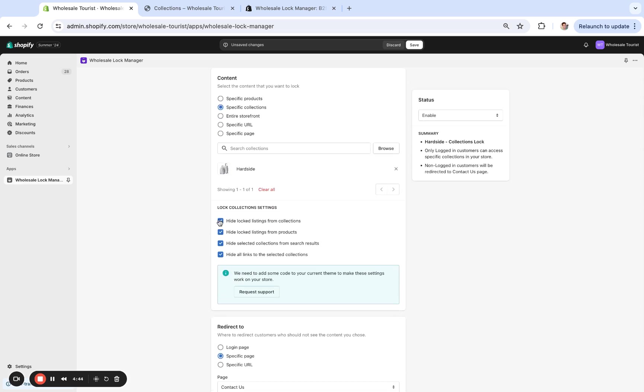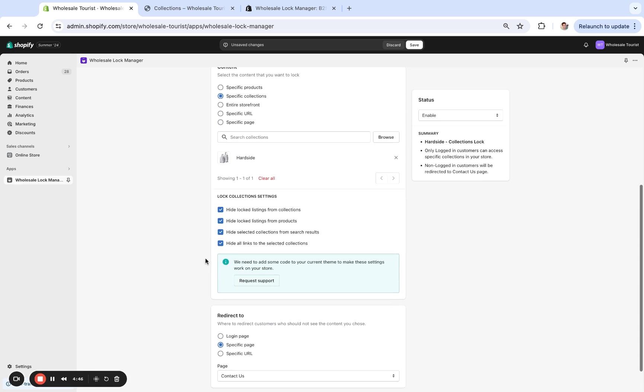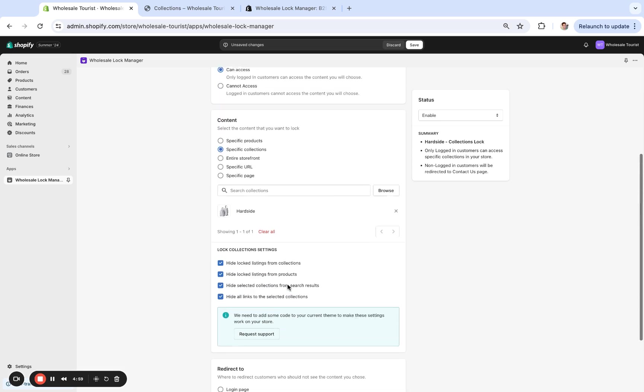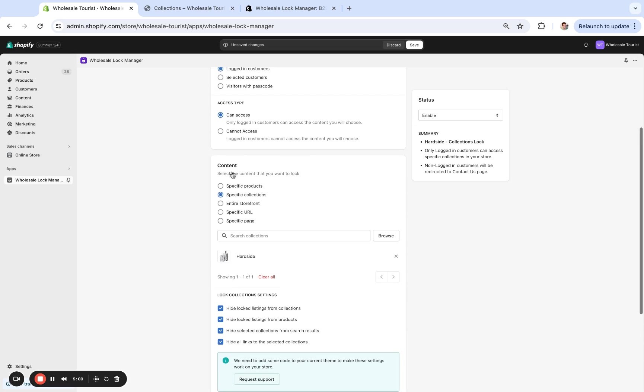And we're gonna hide it from all of these areas. And sometimes it does require theme integration, so if that's the case we can get it done, usually in one to two business days or less. Just email us themes@wholesalehelper.io. And we're going to have that same redirect rule.